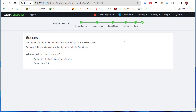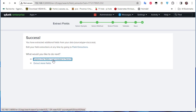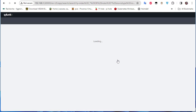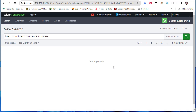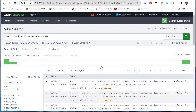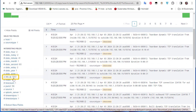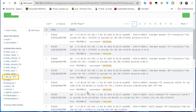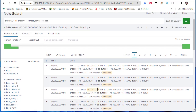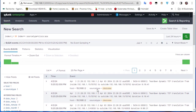We've successfully extracted our new field. I can click 'Explore Fields I Just Created in Search' to verify. As you can see, Splunk has added the new field — where 'destination_ip' was not found before, it now shows over 100 entries for destination IP address.